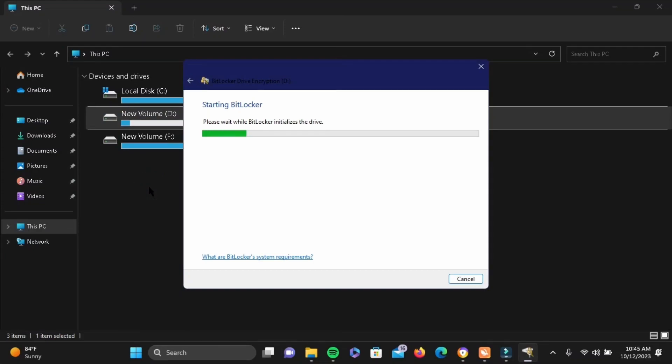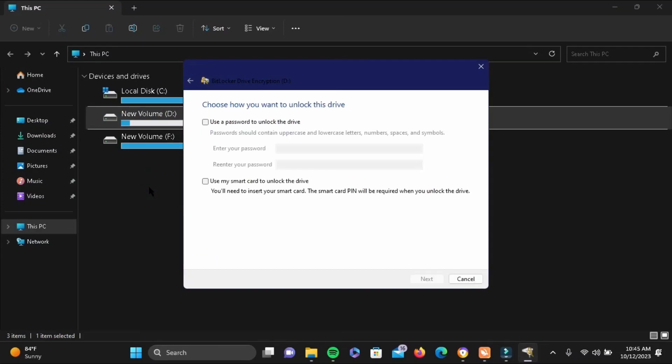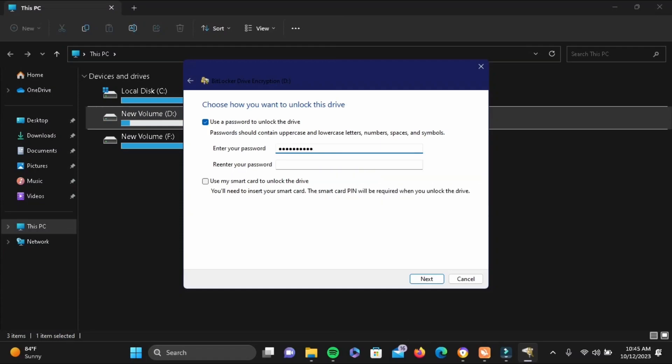Then tap on 'Use a password to unlock the drive', enter your password, and re-enter your password. For example, I have written mine here. Then go ahead and tap on Next.